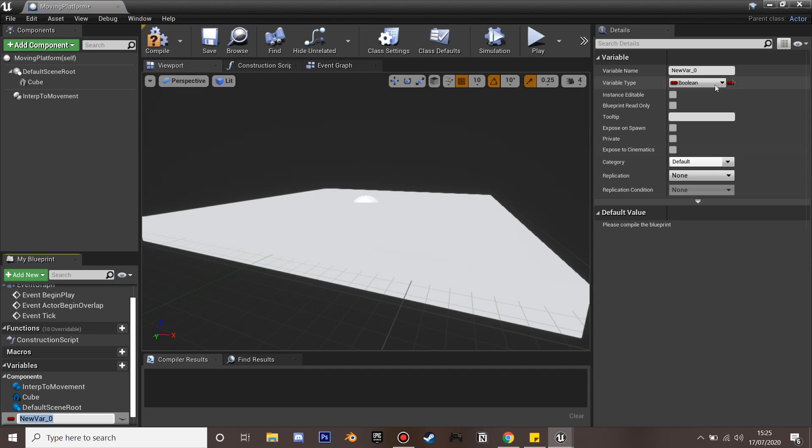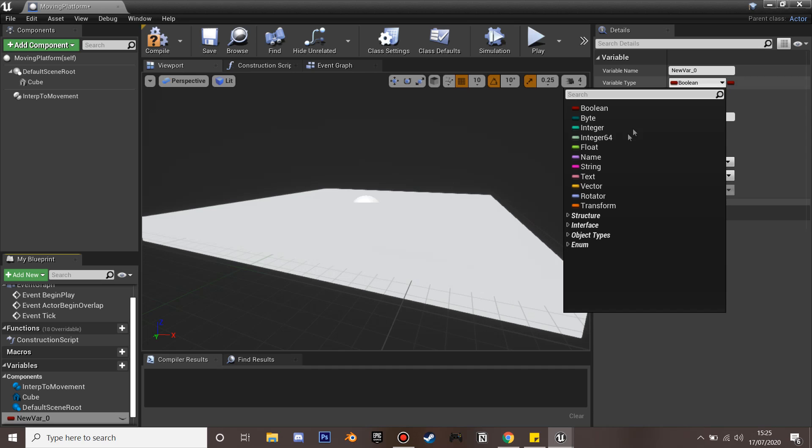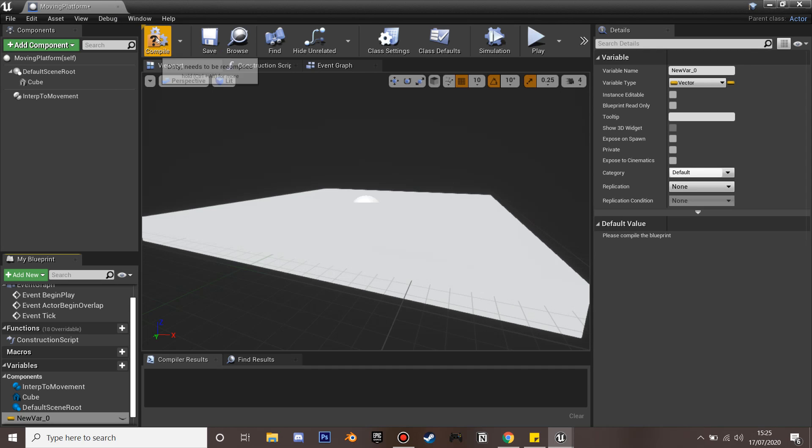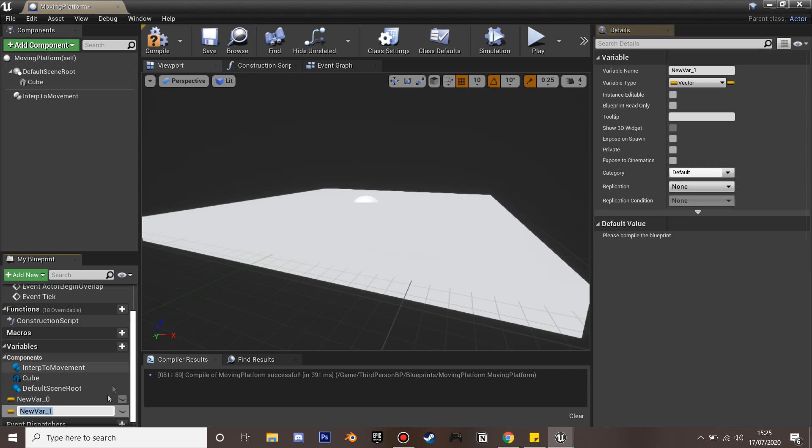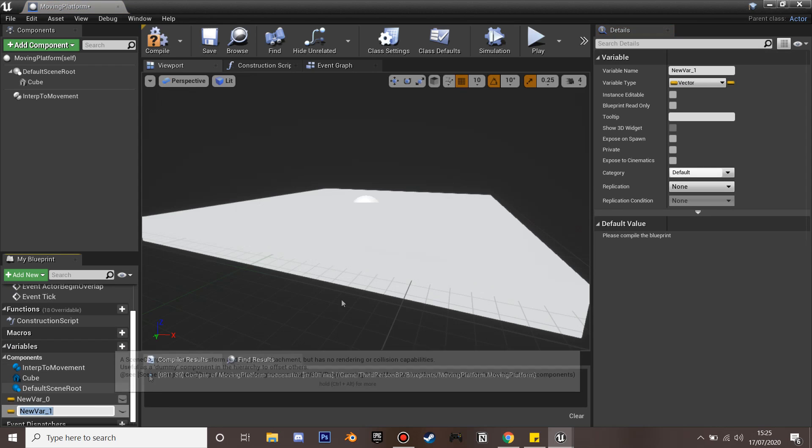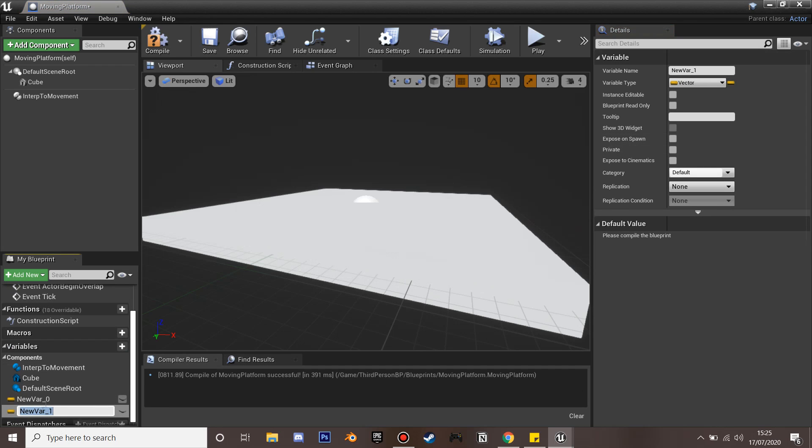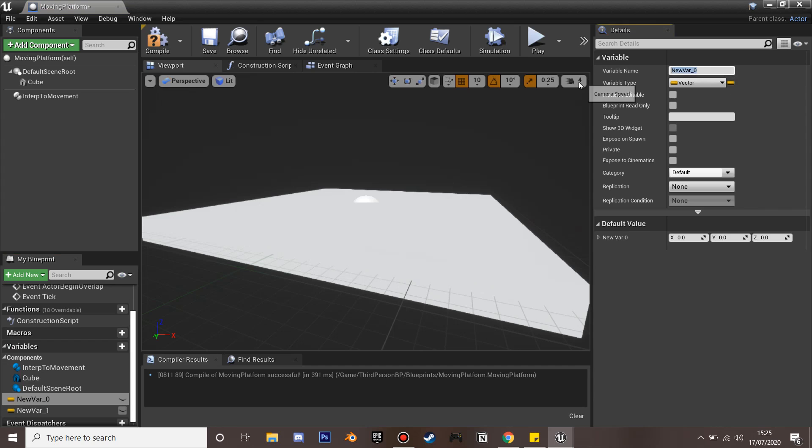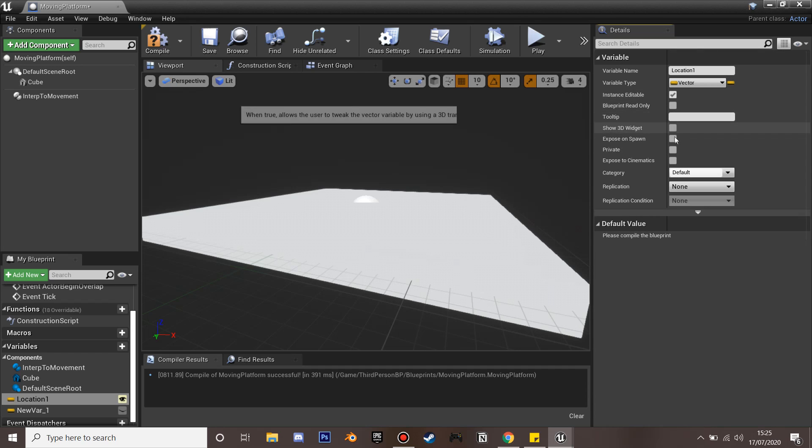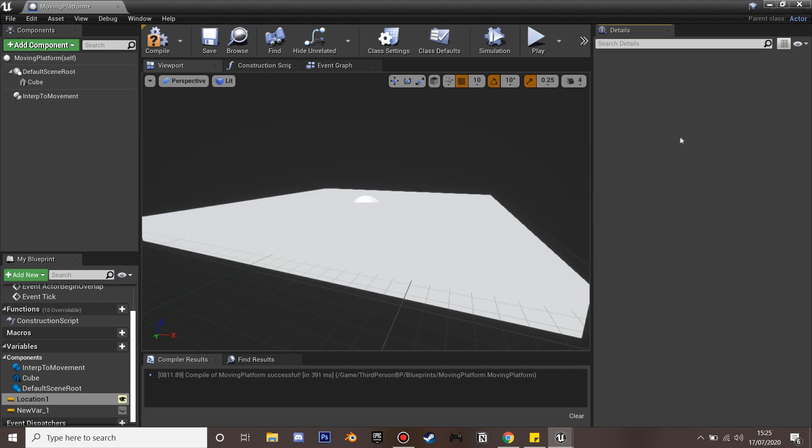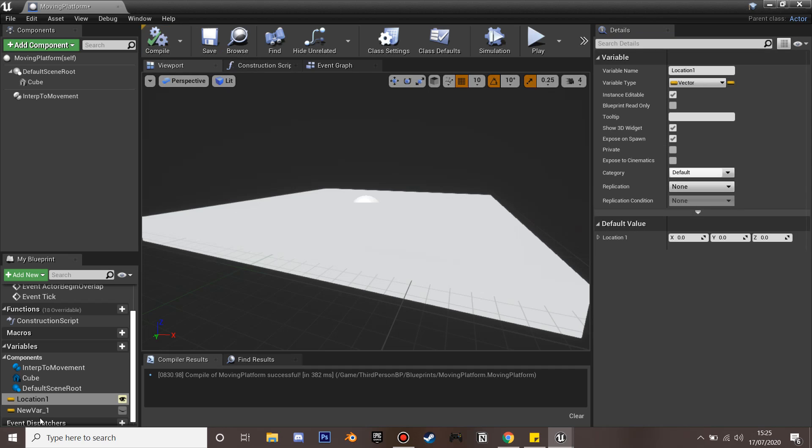Next we're going to create a variable and change it to a vector. We'll compile and create another variable. I'm going to rename this Location 1 and this is where our cube first goes. We're going to make it instance editable, show 3D, and expose on spawn so we can edit it in the world.